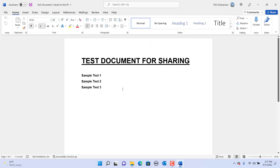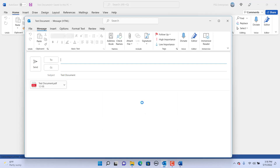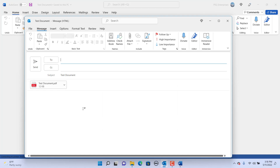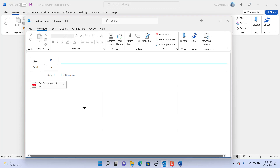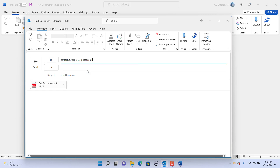If the person receiving the document doesn't have Microsoft Word, you can send the document as a PDF. Click on the Send a PDF button at the bottom. It will take some time to convert the document to PDF. The Word document is converted to PDF and Outlook is opened with the PDF document attached. Enter email addresses, type a message in the body of the email, and click on Send.